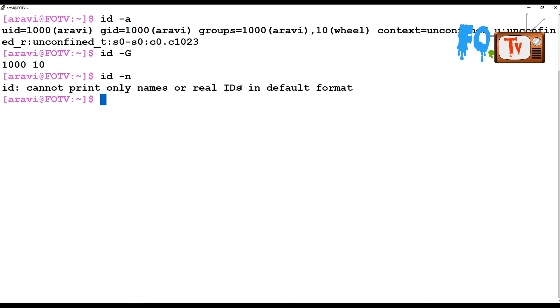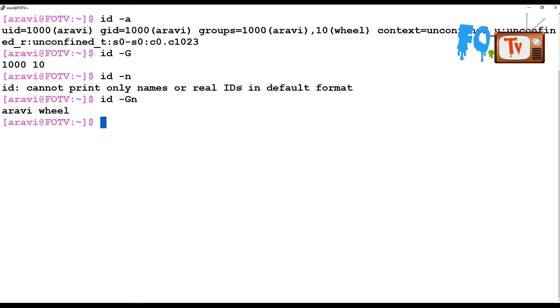Print only the real IDs using -n. You can also use -G with it. Instead of numbers, it will provide you the group names. Like that, you can use the ID command.